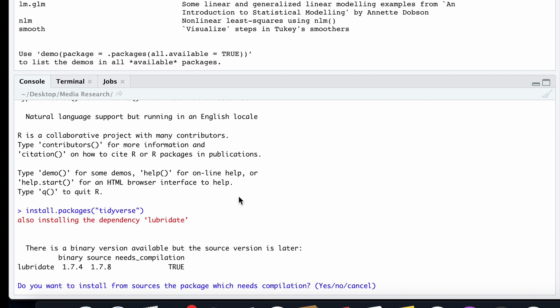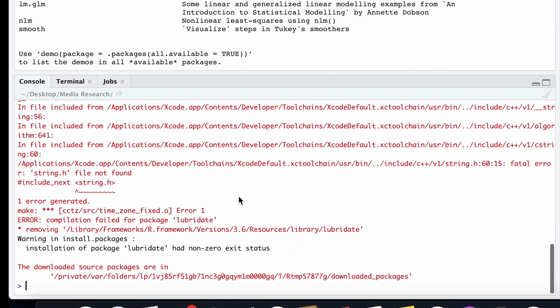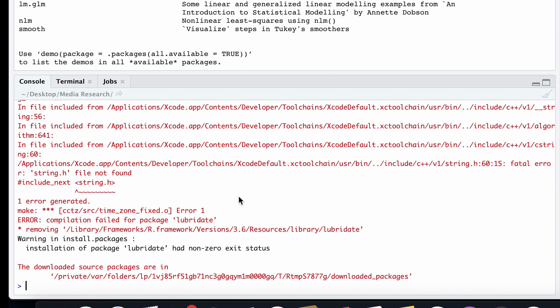R looks out on the Internet and connects to a specific server looking for the package called tidyverse. It gives us an error message — depending on when you watch this video, it might be different. It says we have a compiled version but a newer version that hasn't been compiled yet — do you want us to use the later version and compile it for you? We'll type yes with a capital Y and hit return. Depending on your system, this may take more or less time, but eventually you'll see R's prompt indicating it's ready for something new.